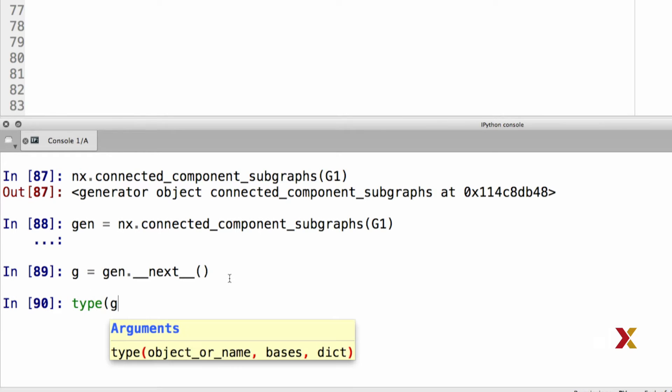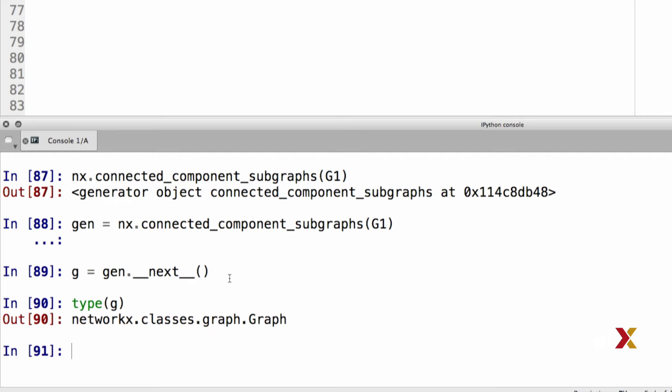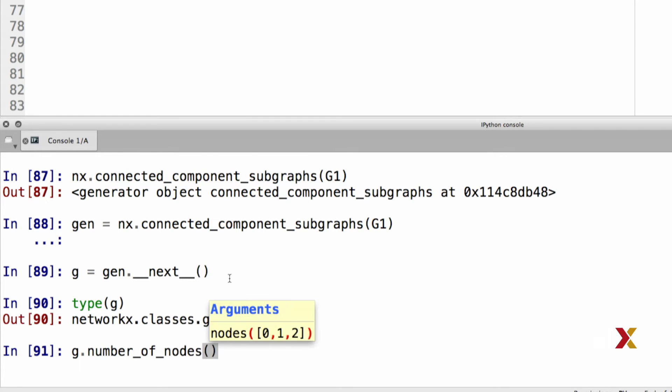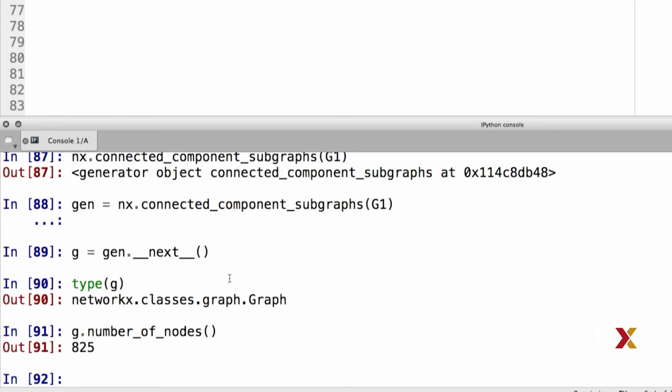We can double check that g is a network graph. That means we can ask, what is the number of nodes in this component? And this particular component has 825 nodes.